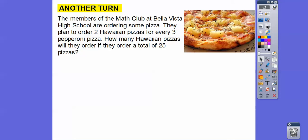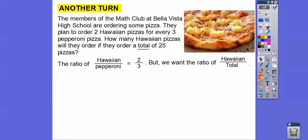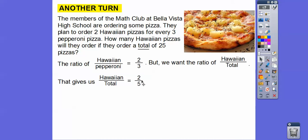The members of a math club are ordering pizza. They plan to order two Hawaiian pizzas for every three pepperoni pizzas. How many Hawaiian pizzas will they order if they order a total of twenty-five pizzas? The ratio of Hawaiian to pepperoni is two to three, but since we need Hawaiian to total, we use two to five (two plus three).